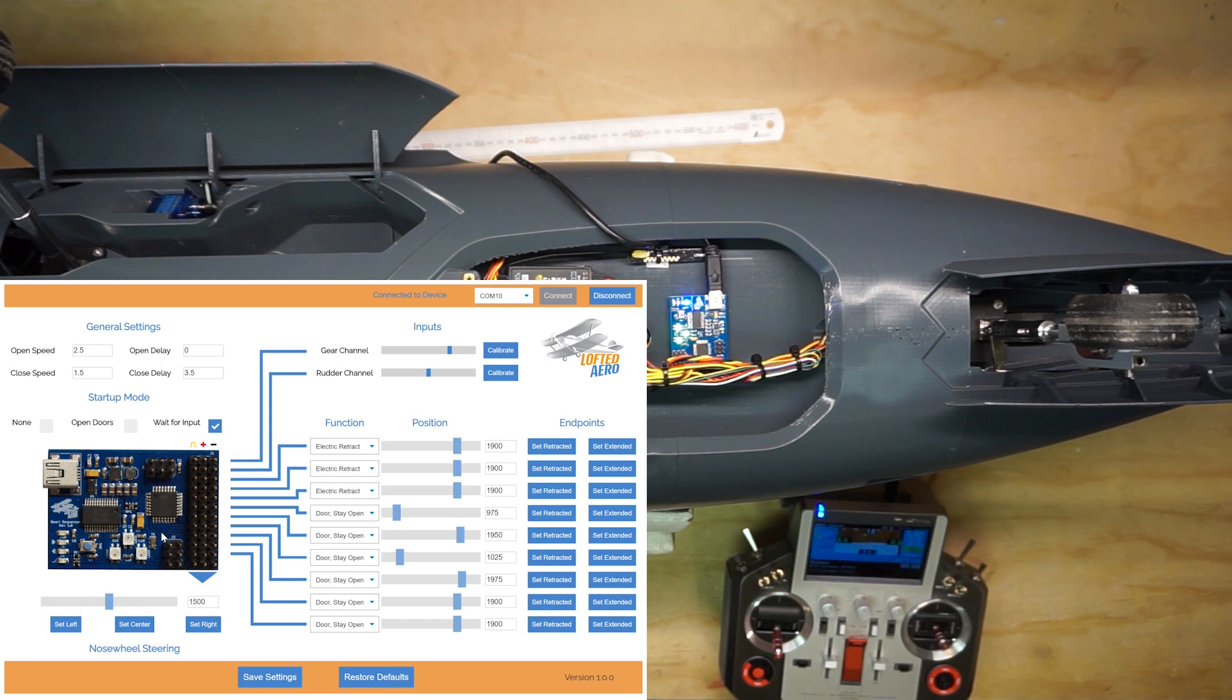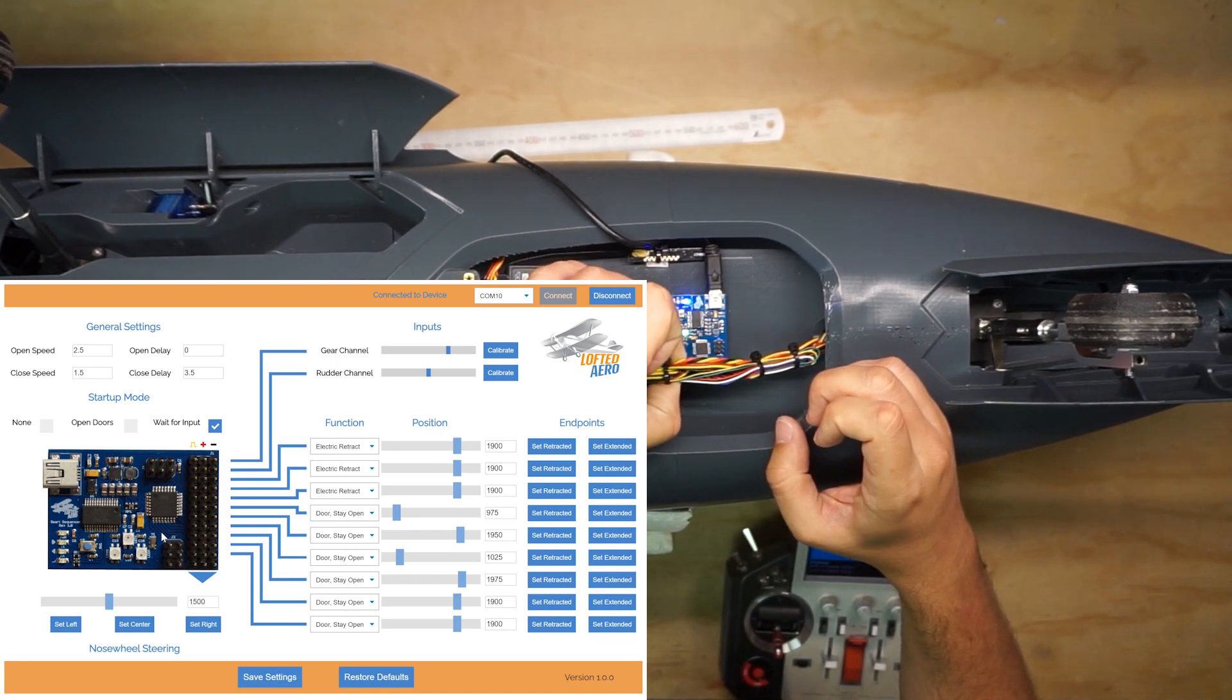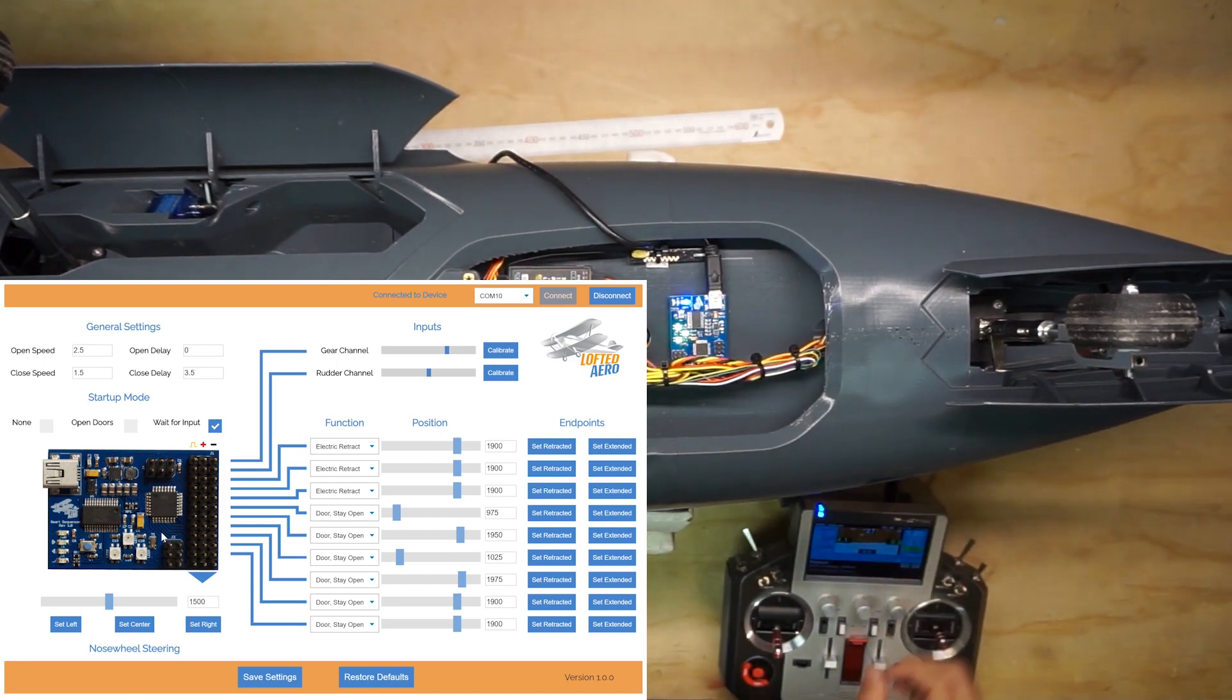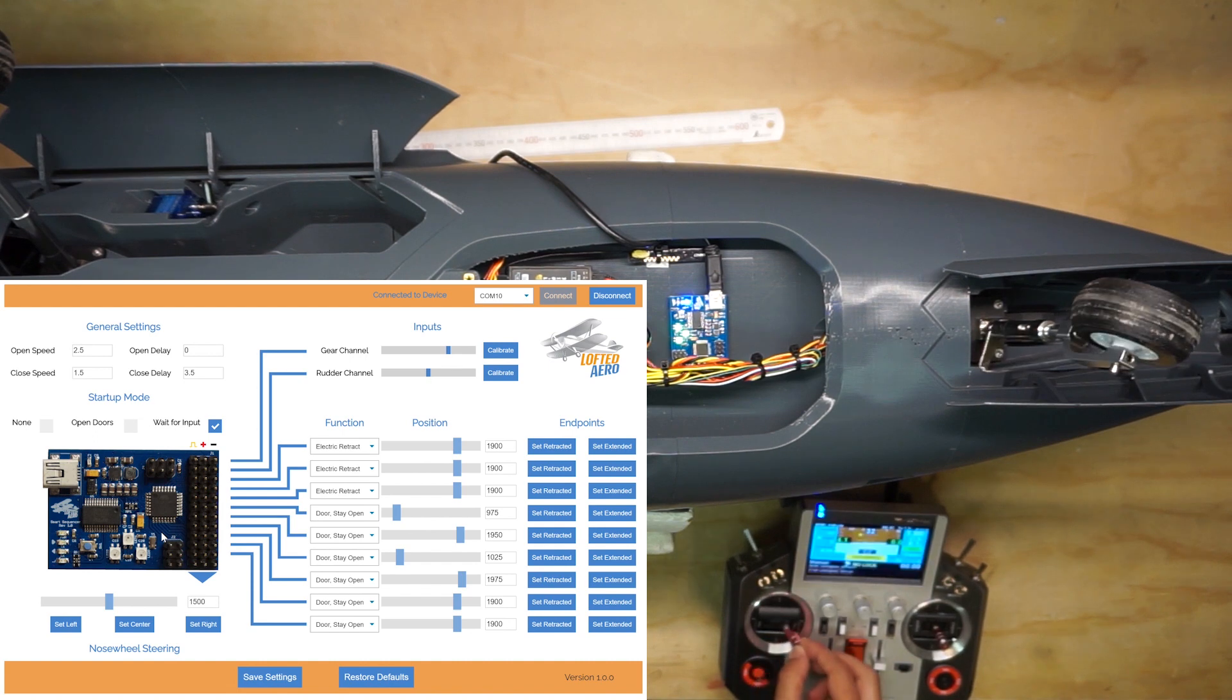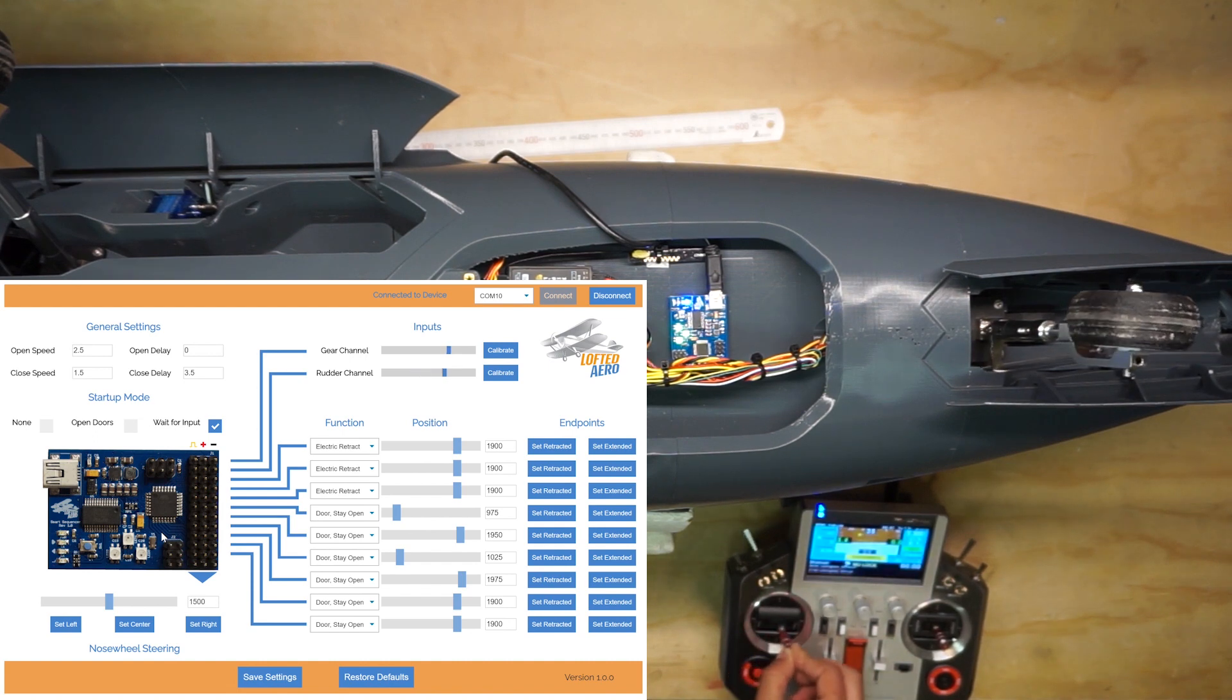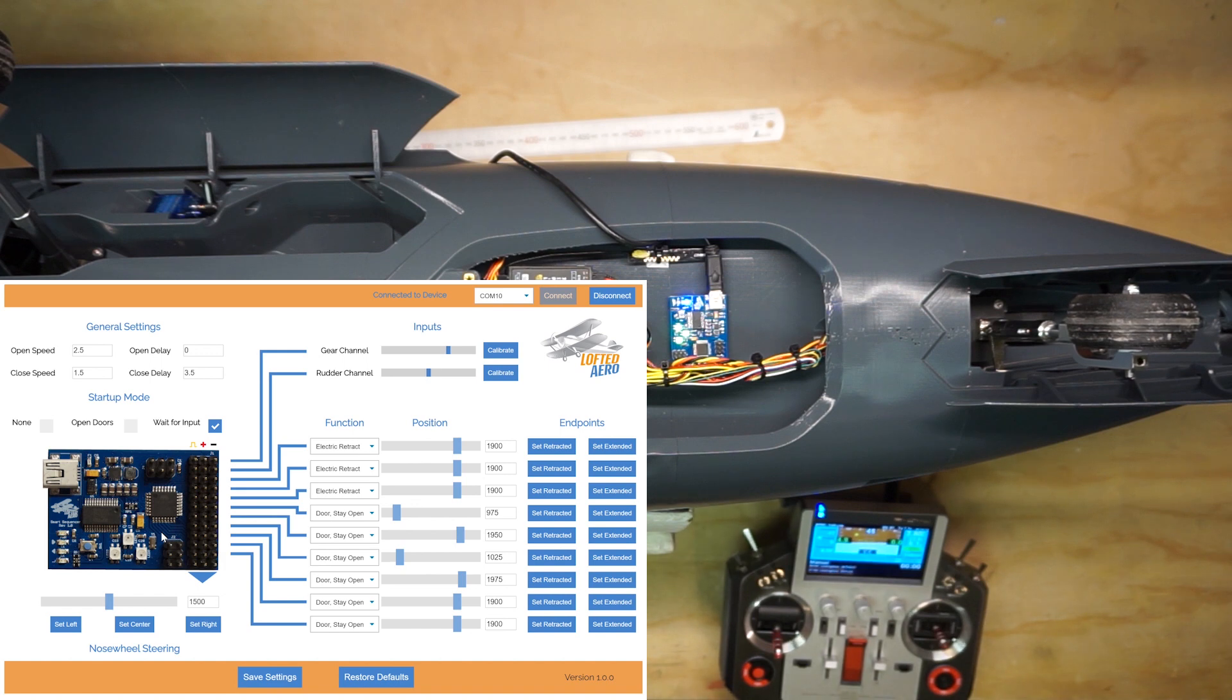The last thing that we've got to set up is our nose wheel steering. We unplugged that before so let's go ahead and get that plugged back in now. You can move your rudder stick and if the nose wheel looks like it's moving the right direction and the right amount then you don't have to do anything. But I recommend setting the left, center, and right endpoints so that you can trim the nose gear and reverse it as necessary.